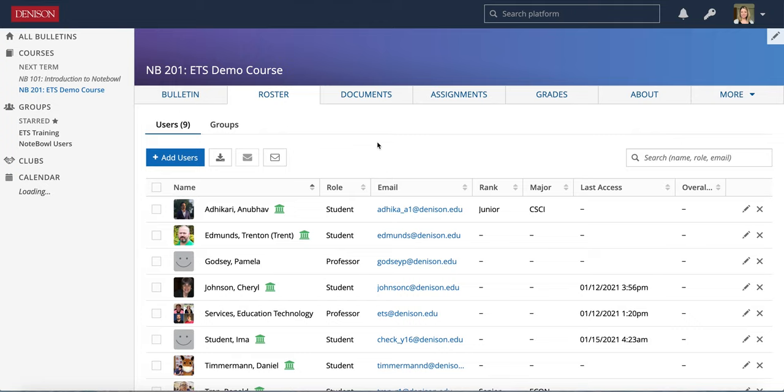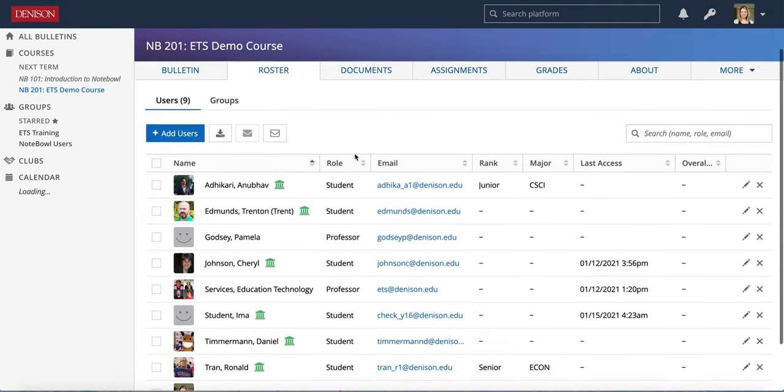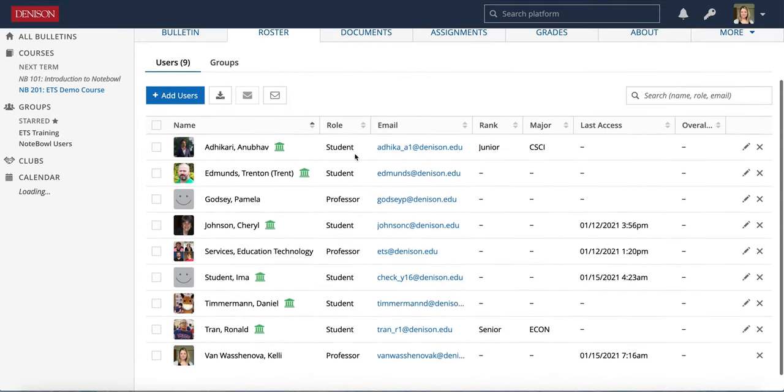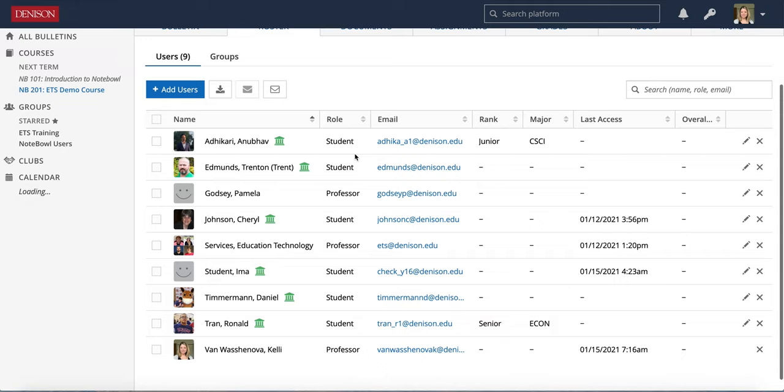In the roster tab of your course you will see all of the students enrolled in your course as well as anyone listed as a professor.